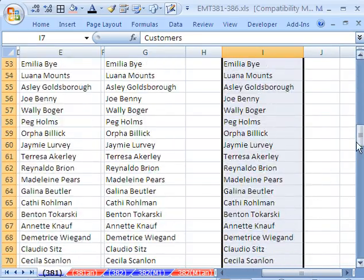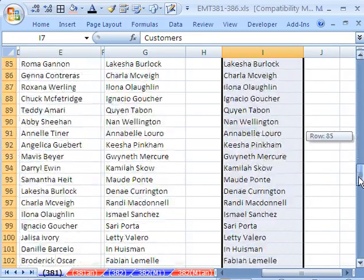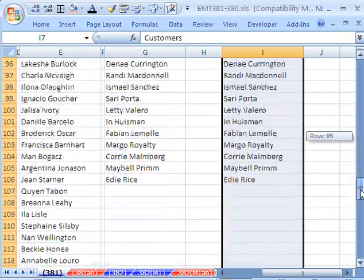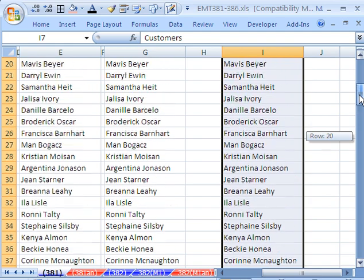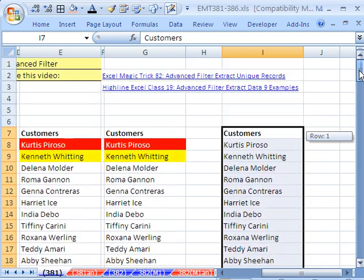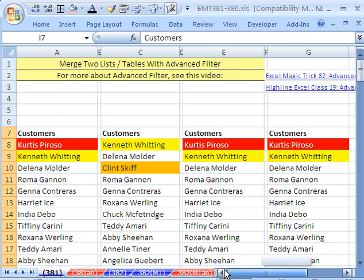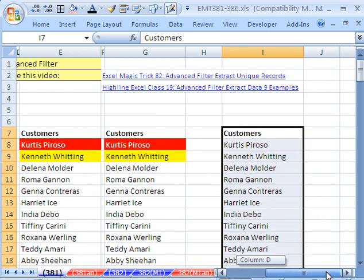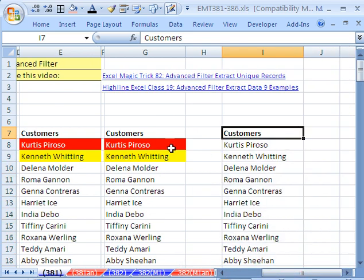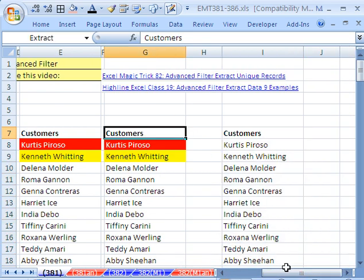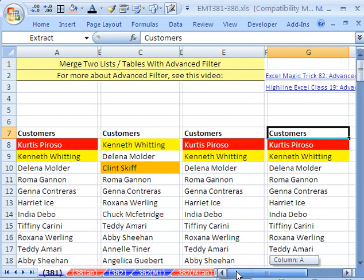So if you have, my advice would be to do what we did and copy and paste the list together instead of, and then we have our original data over here. But anyway, so there you go. Remove Duplicates, Advanced Filter, how to merge two lists when we had duplicates.